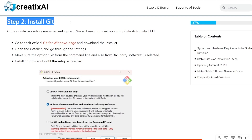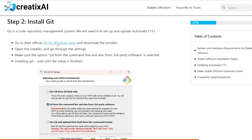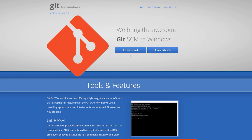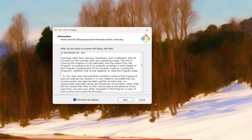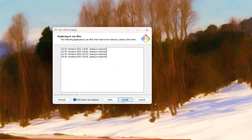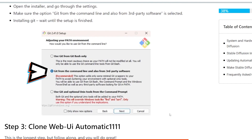Step two: we need to install Git. It's a code repository management system. We will need it to set up and update Automatic1111. So we go to their official Git for Windows page and click Download. For the settings, make sure the option 'Git from the command line and also from third-party software' is selected — it's very important. Then just go through the options by clicking Next. There's really not much to it.